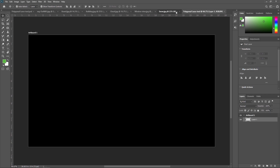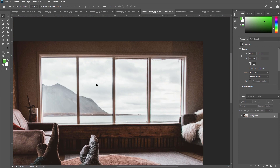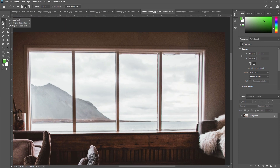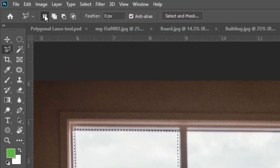Now we are going to our next example. Here is another footage. We are going to remove this window and then replace it with another footage. First, we zoom in so we can select properly. We select our Polygonal Lasso Tool and start selecting this window. Now, if you go to select another area, the previous selection is gone. So for that, we need to use the selection properties of the Polygonal Lasso Tool.